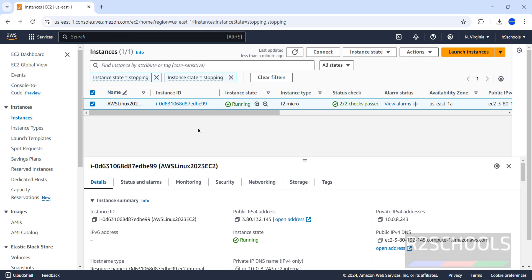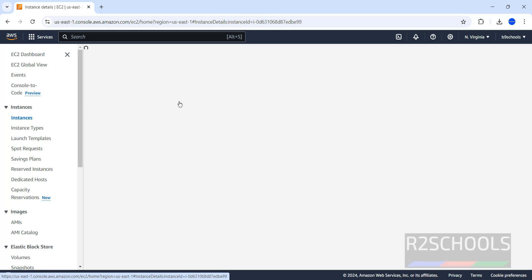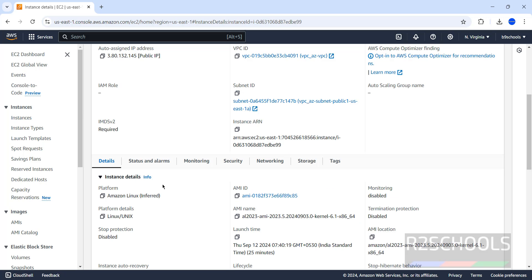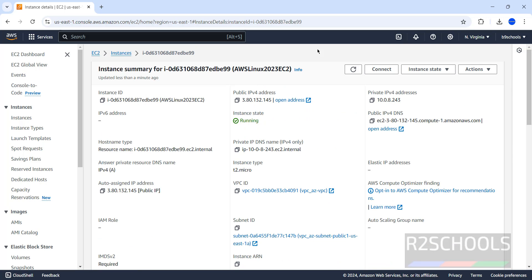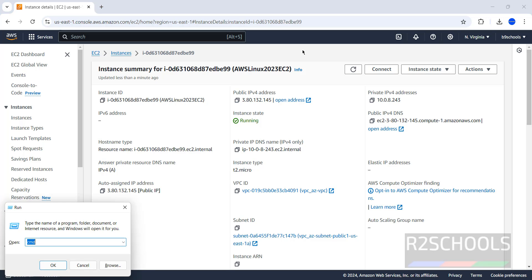First, connect to the Amazon Linux EC2 instance. Click on it — you can see this is the Amazon Linux instance and its AMI name is 2023, which means it is Amazon Linux 2023 EC2 instance. Now connect to it.